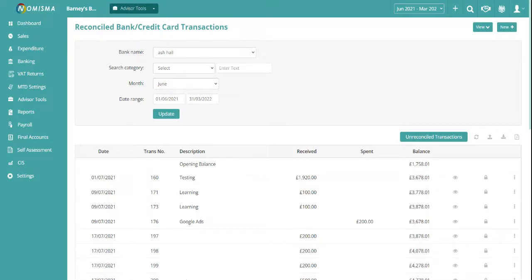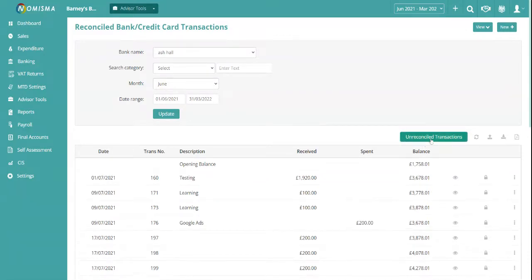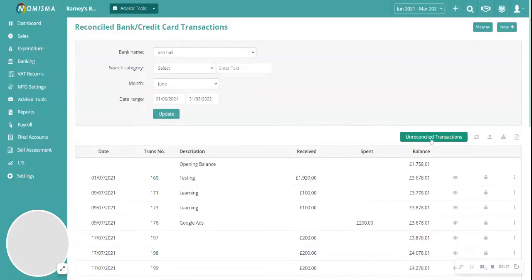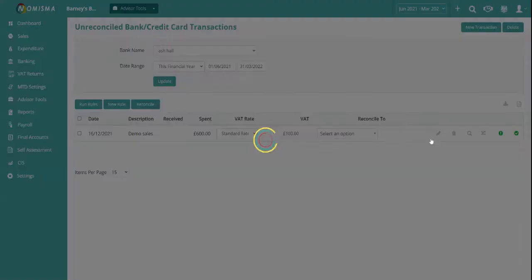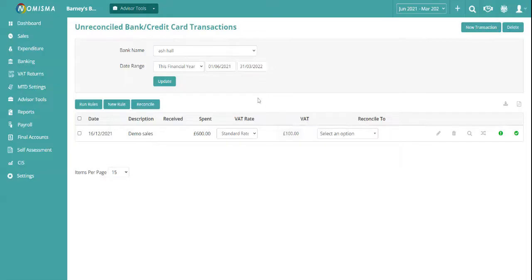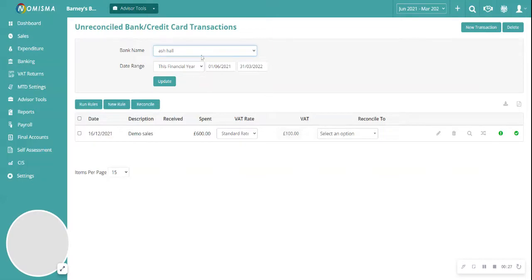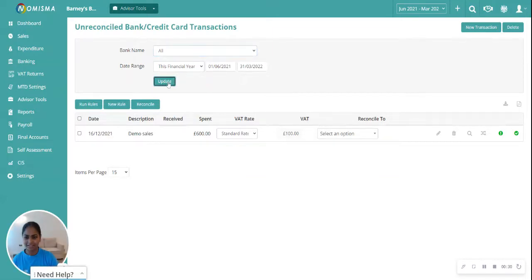From the banking dashboard, go into unreconciled transactions. From here, select the bank name. I'm going to select all and click the update button.